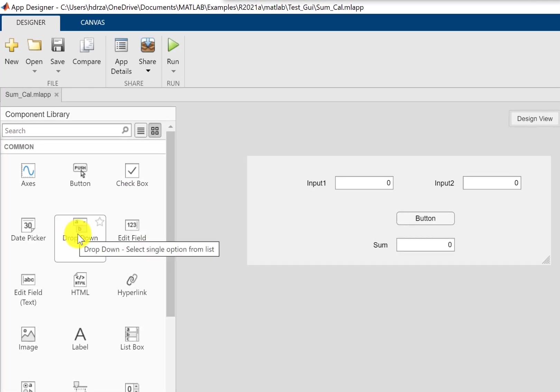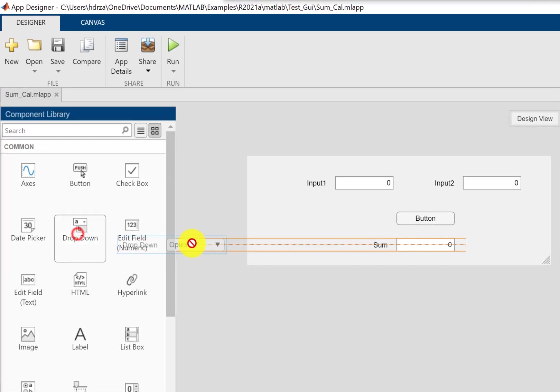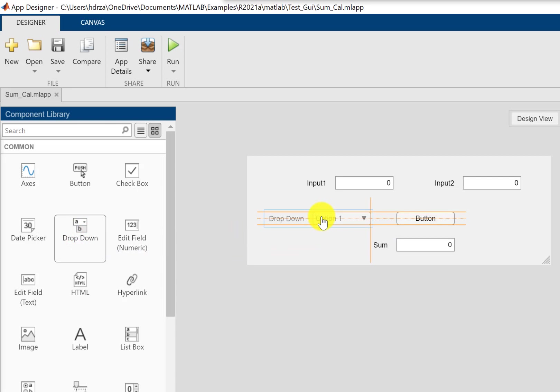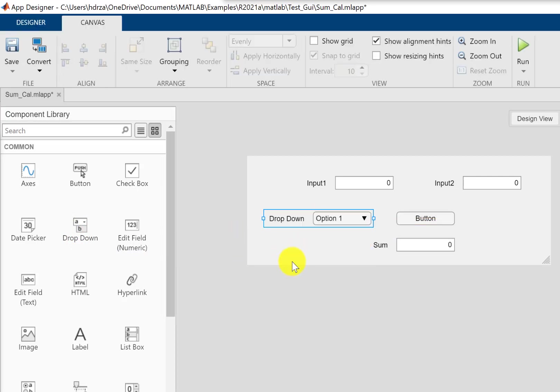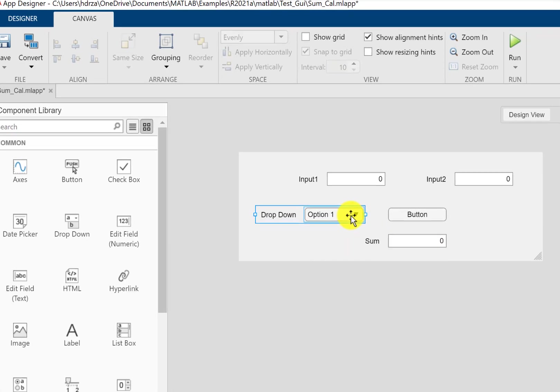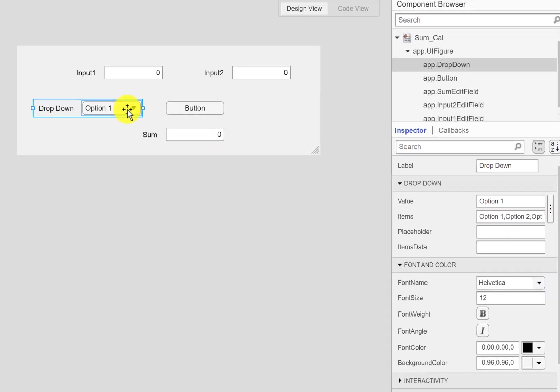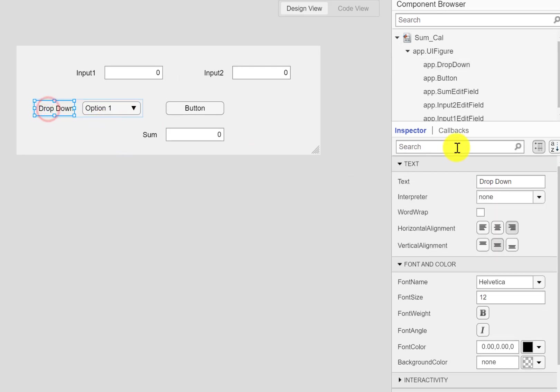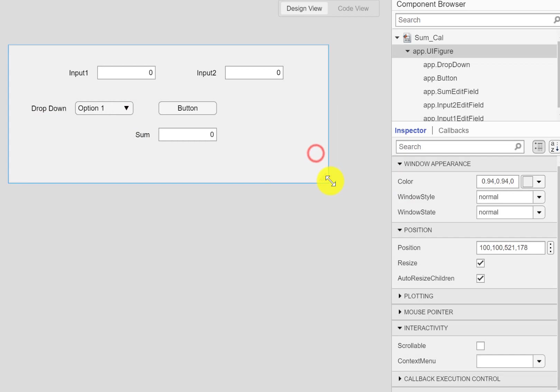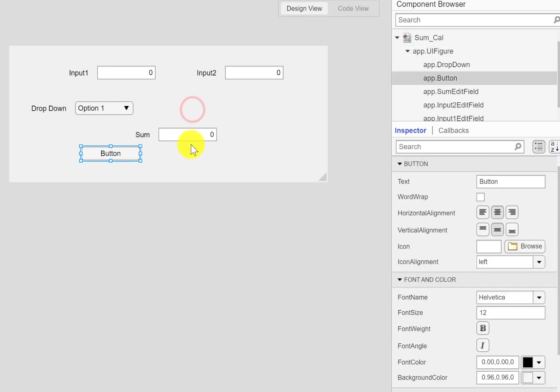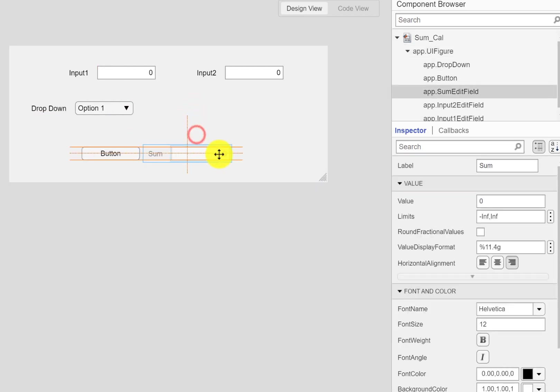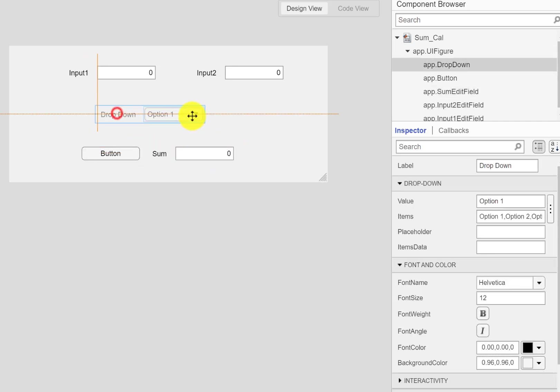For that, I would like to add this dropdown menu here. This dropdown menu is suitable to select an option, so I can modify the properties of this dropdown menu. Let me rearrange this, here's the dropdown menu.